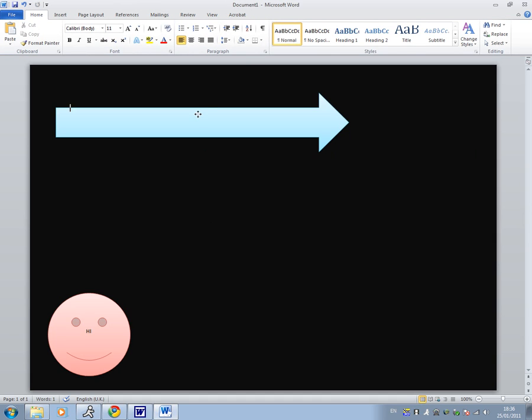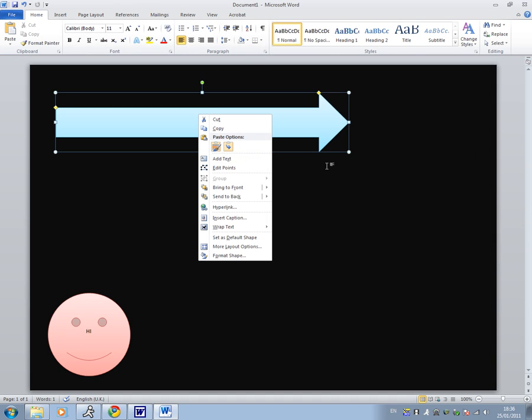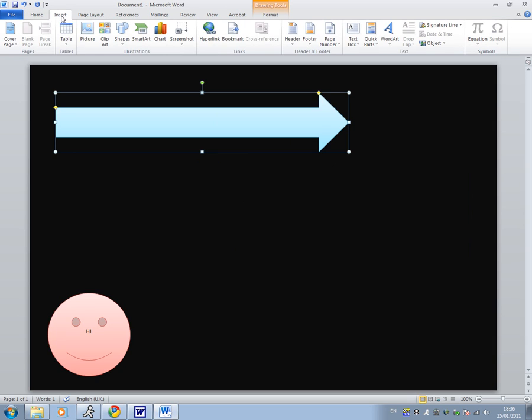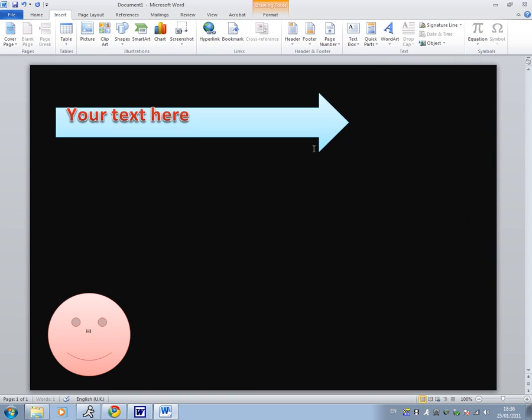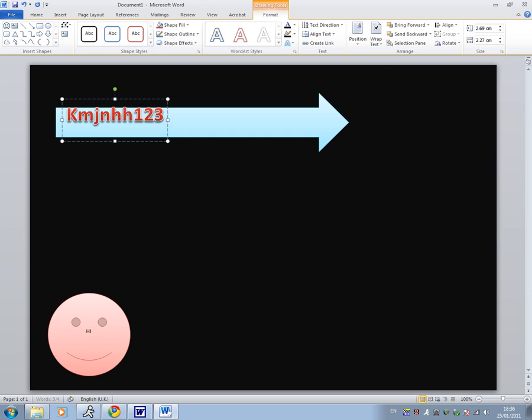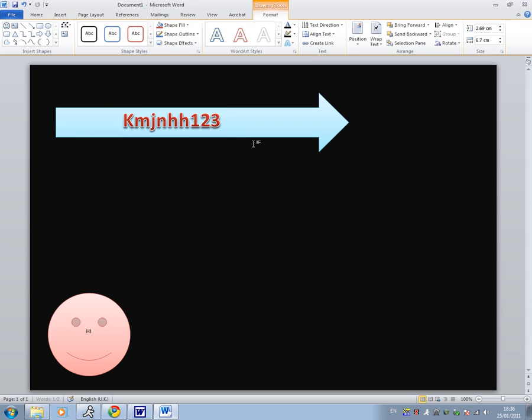Then you can either right click and add text or you can go to insert, word art and then select your type of font. So I'm going to go with red. Then I'm going to type in my username, KMJNH123. Then you want to drag it to where you'd like, so preferably in the middle.